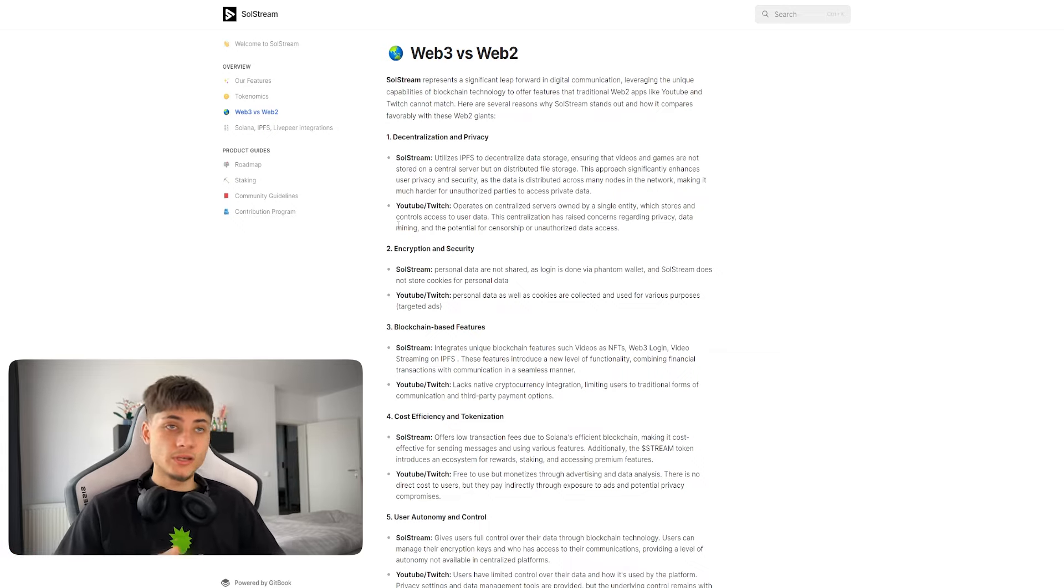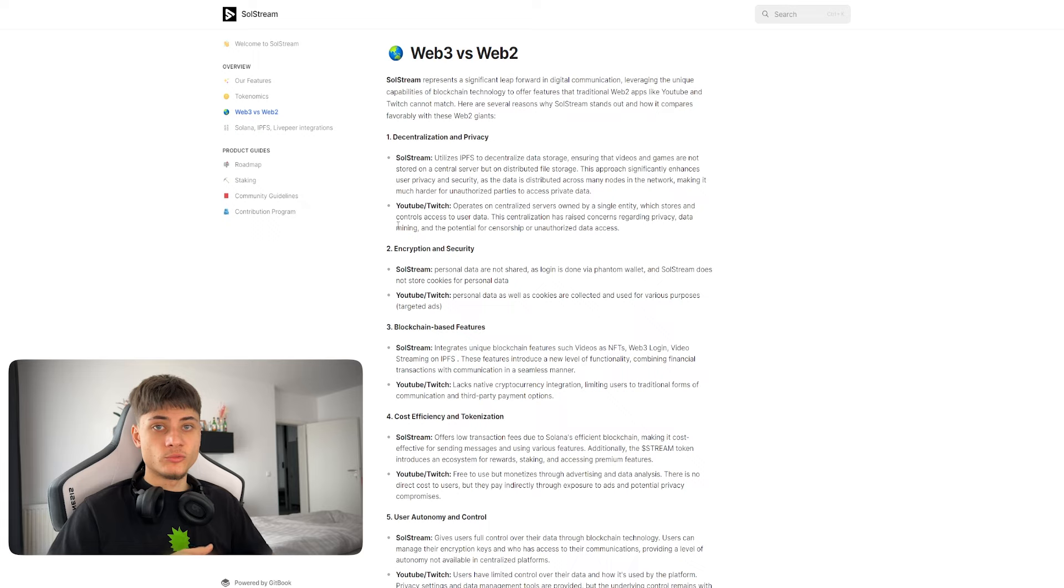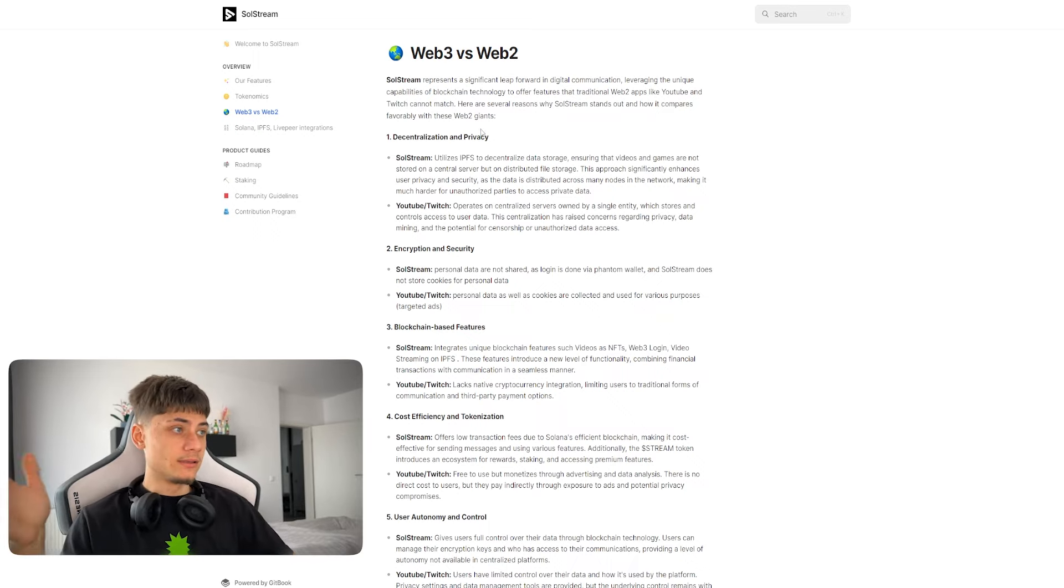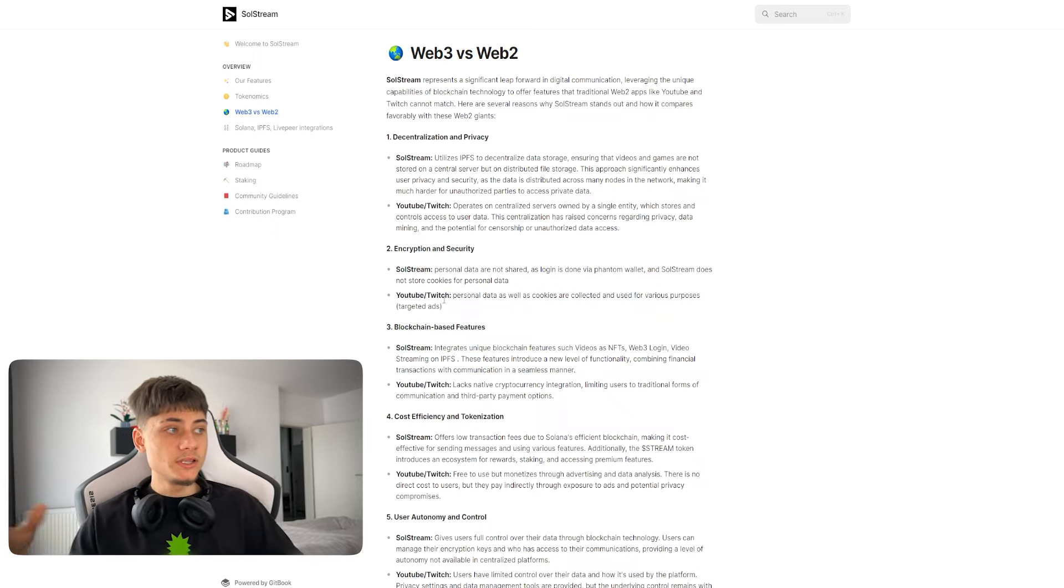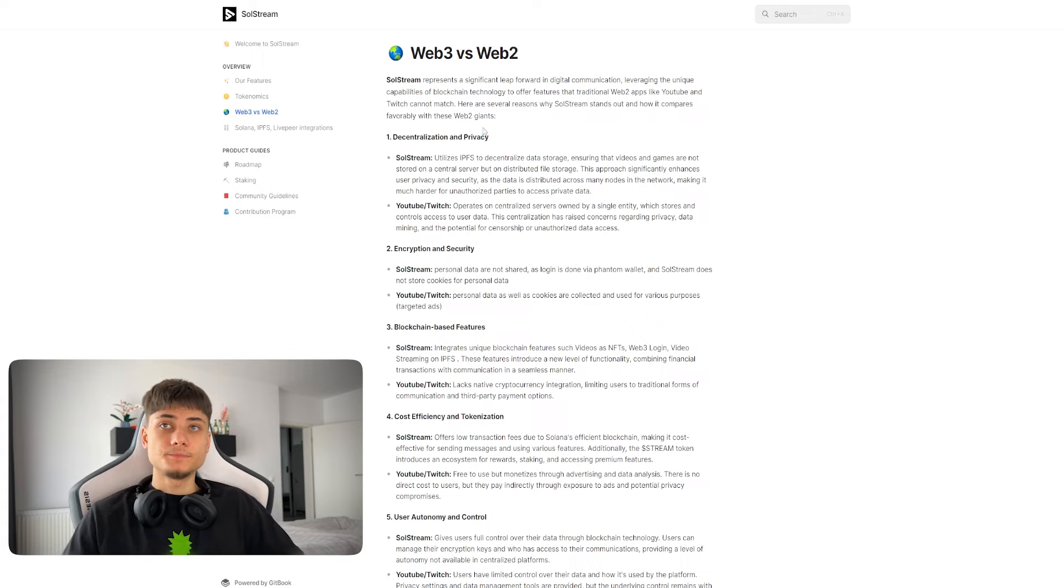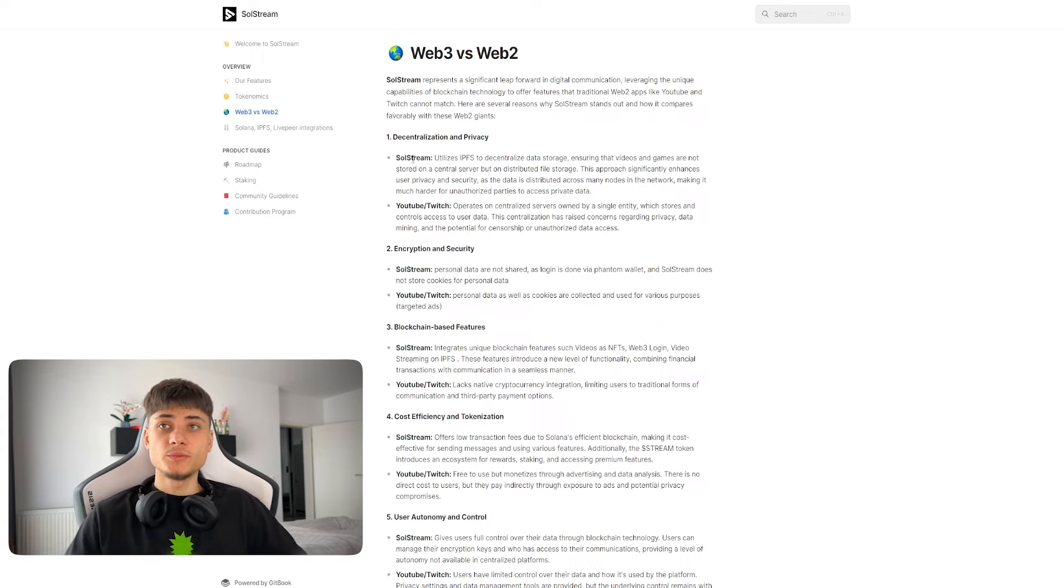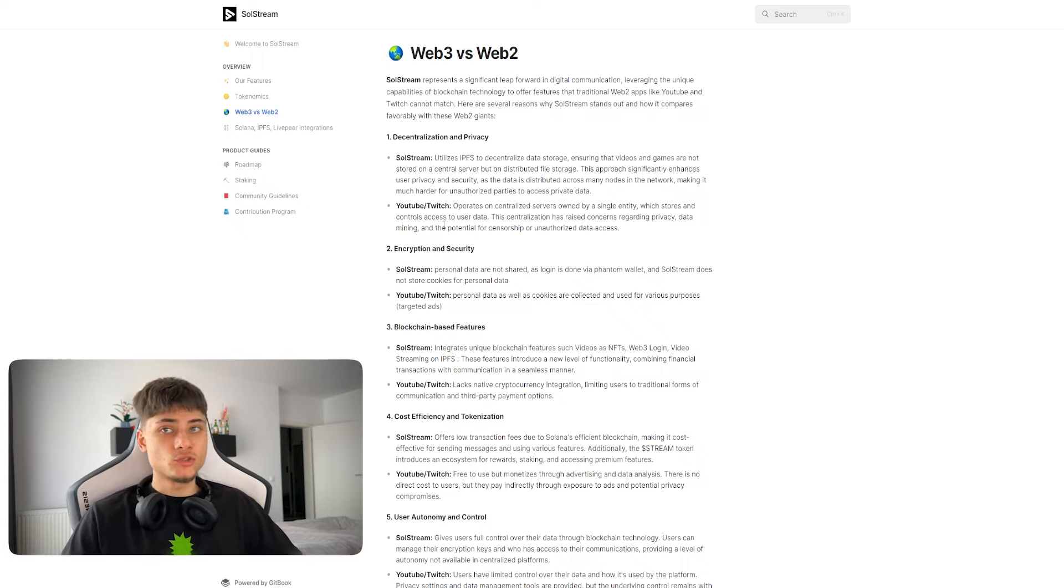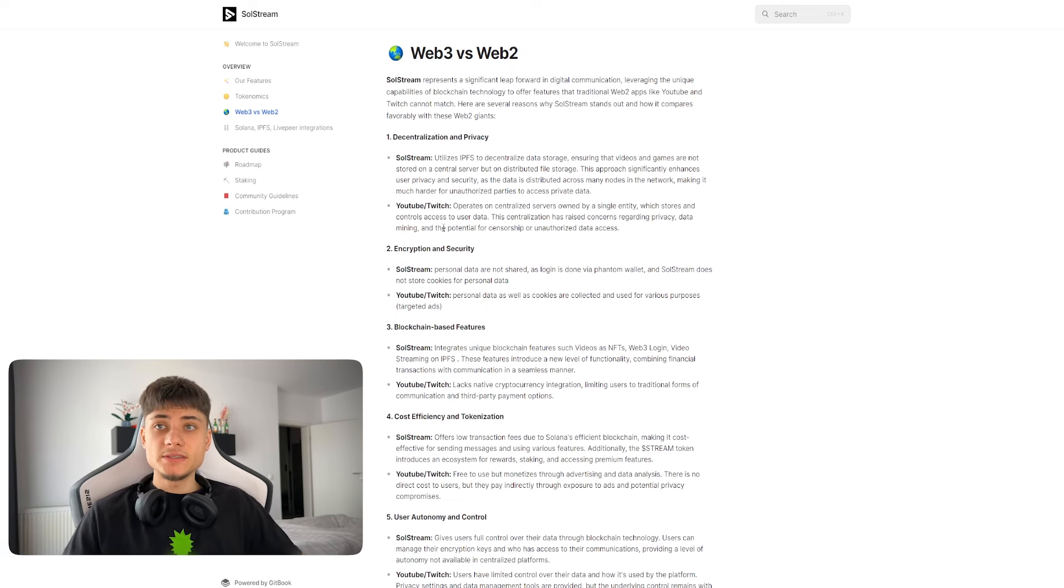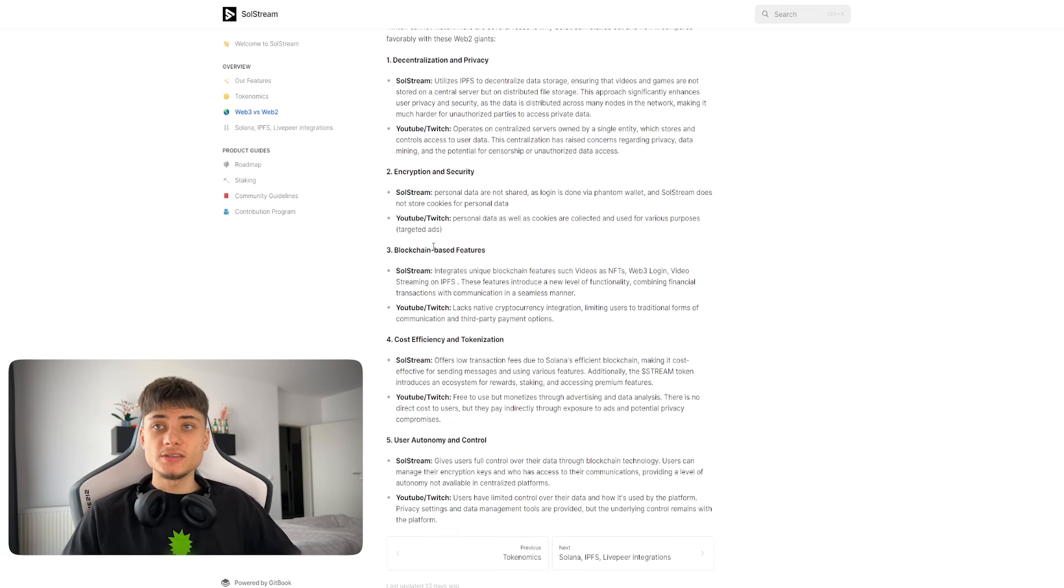If you don't know what web3 is versus web2, basically web3 is just a Solana address, that address you can connect using wallets. But web2 you have to input your own data, your name, your birth, and basically more information.